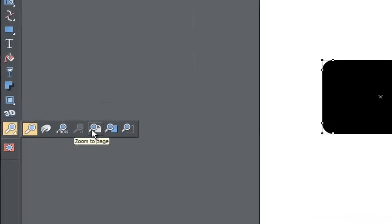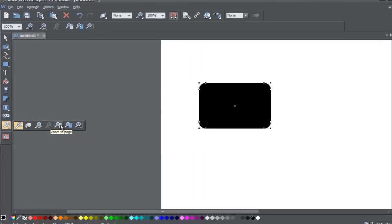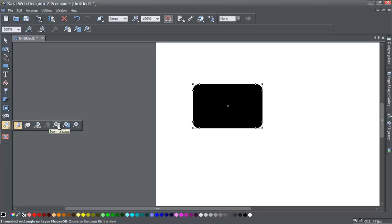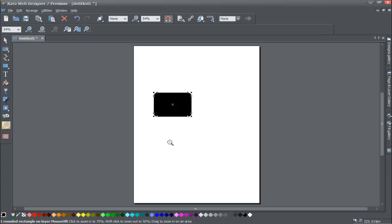Going back to the zoom tool, we can zoom to page. Select zoom to page — the icon with the paper behind it — and you'll notice you can see the full page or full workspace that you're working in. It's kind of like the equivalent of a print preview in a word processor except we can still make edits in this mode. This is very useful for seeing what the full design looks like, for example when printing a flyer and wanting to see what the full layout looks like together.